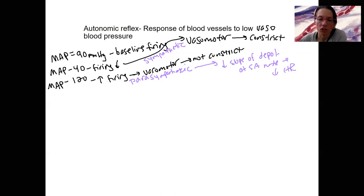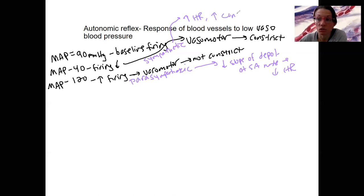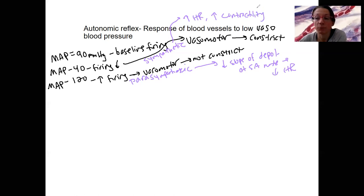Low blood pressure activates the sympathetic division — those three effects I showed in the previous video: constriction of blood vessels, increase heart rate, increase contractility, so stroke volume. Baroreceptors are what's detecting this and sending the signal on.